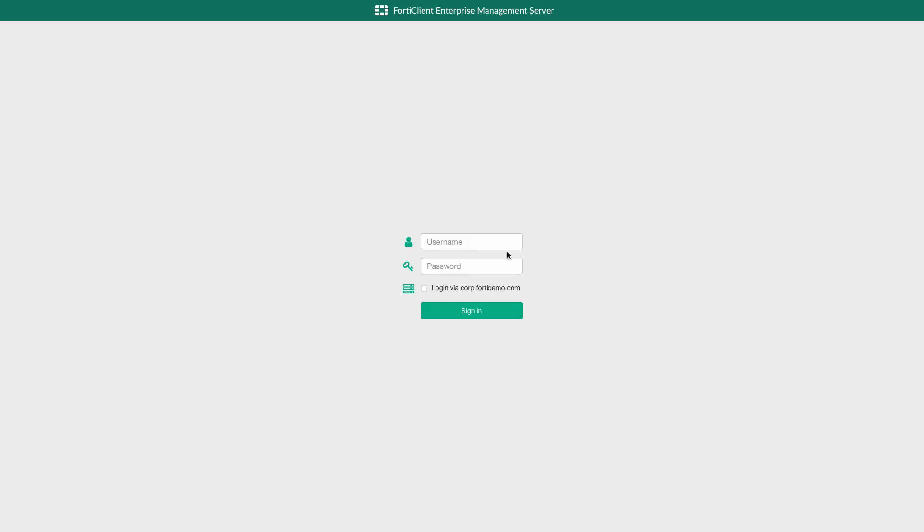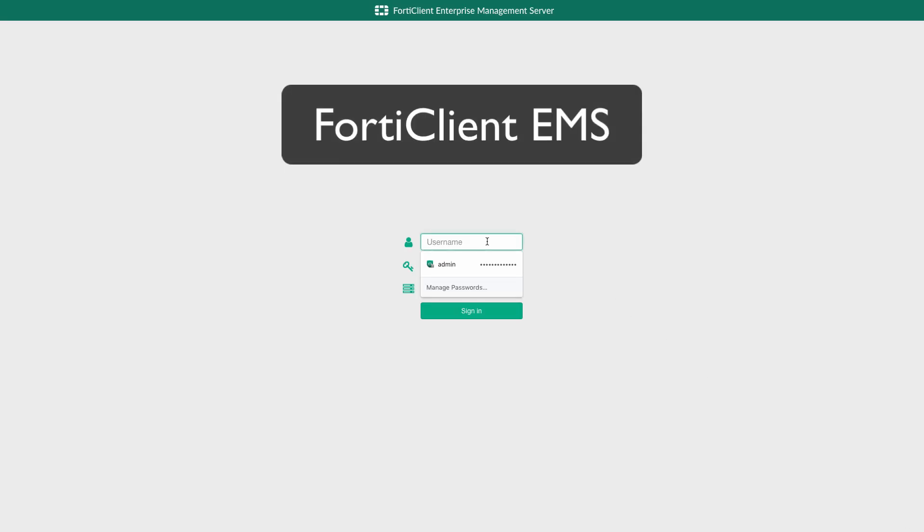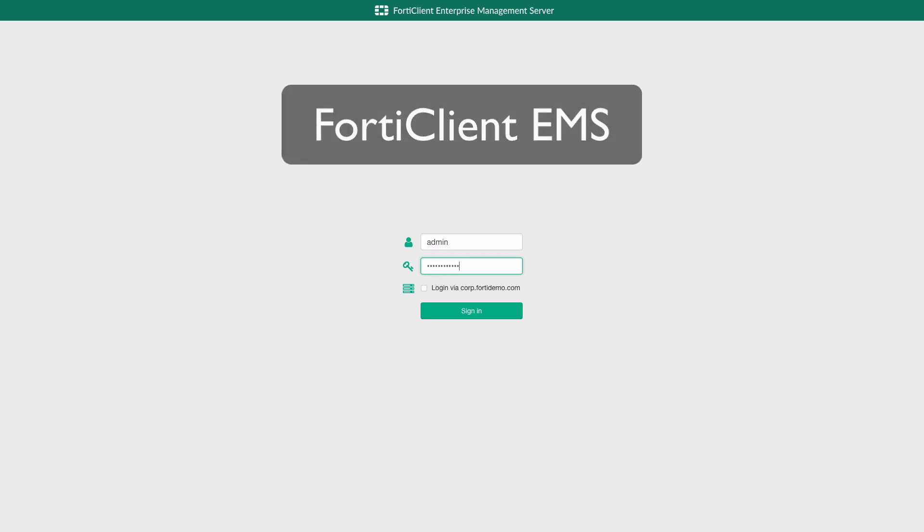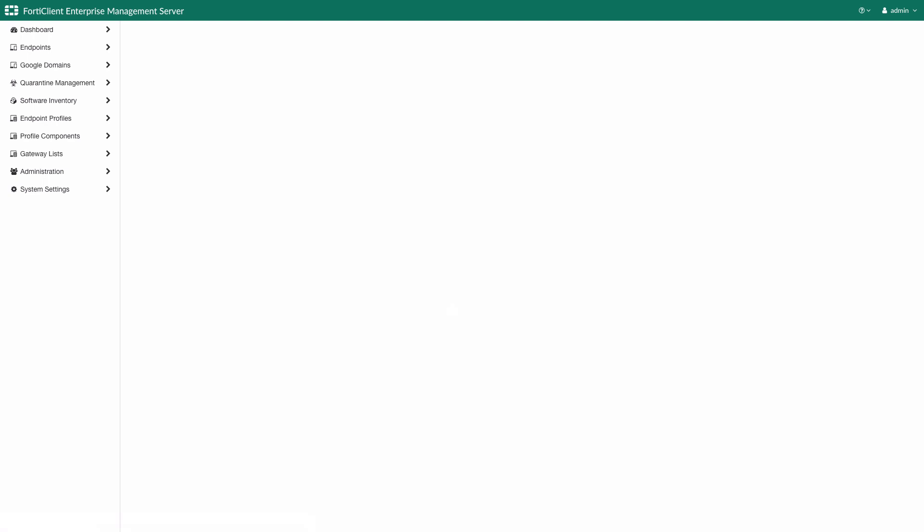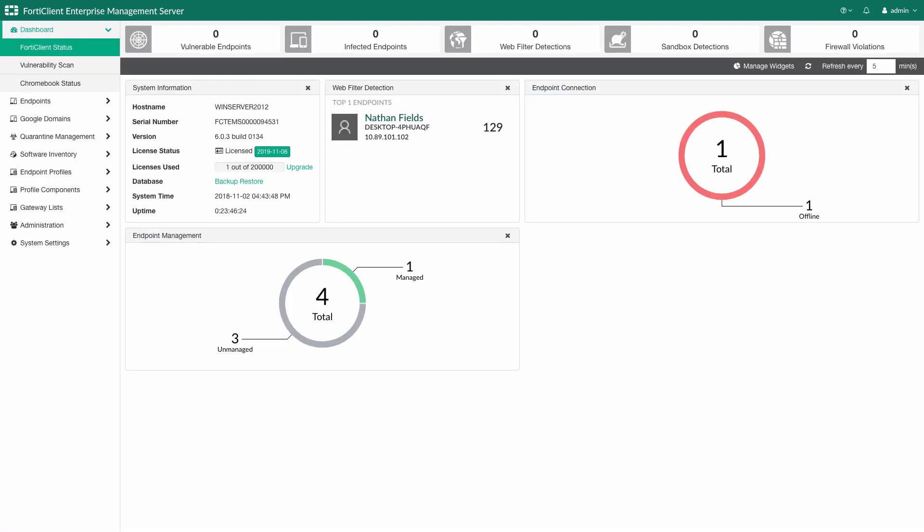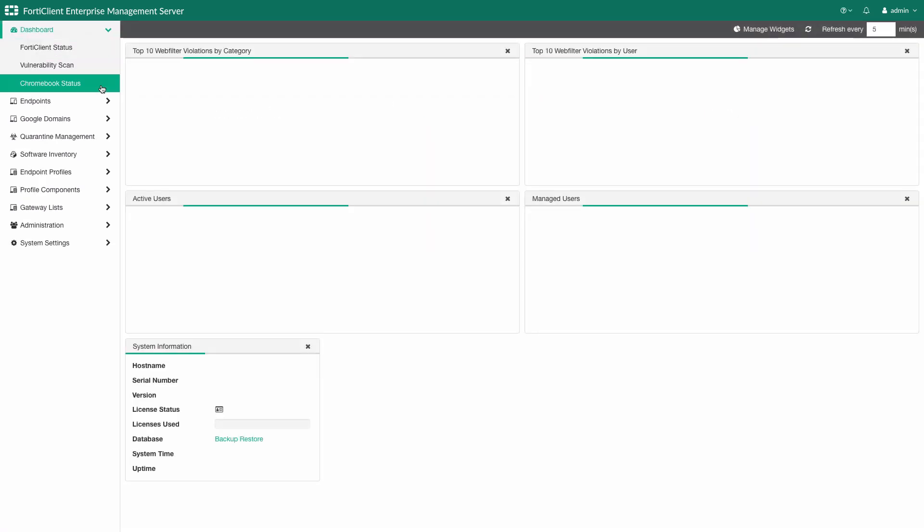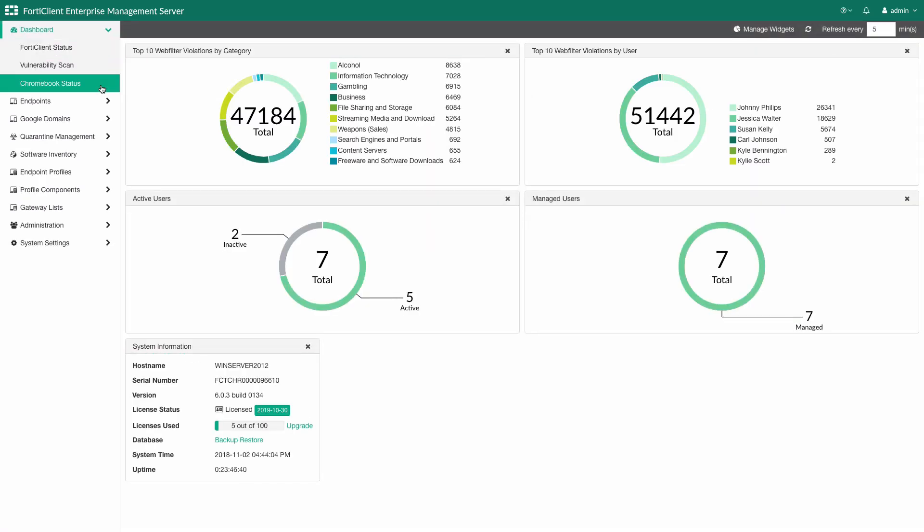Let's start with the FortiClient EMS. FortiClient EMS is a full-featured endpoint management solution that has Chromebook integration built in, along with the dedicated dashboard, as seen here. This dashboard provides a high-level snapshot of the current state of the environment, including top web filtering violations, top violating students, as well as active users.